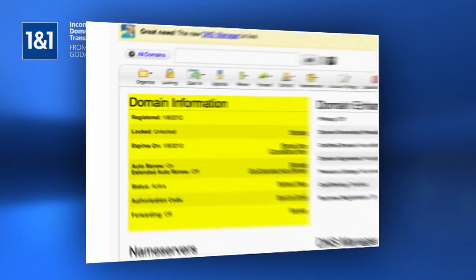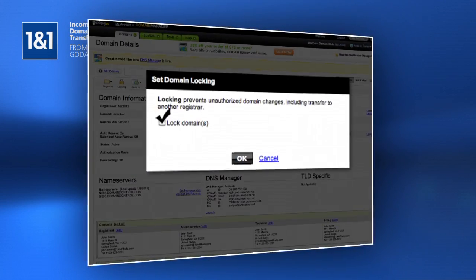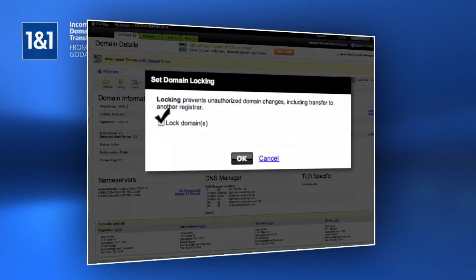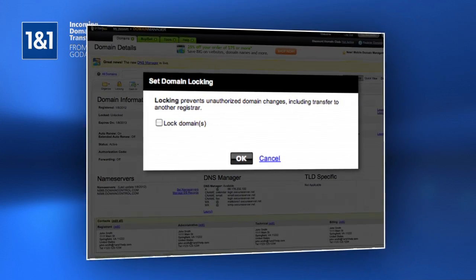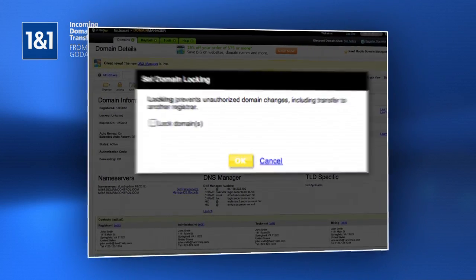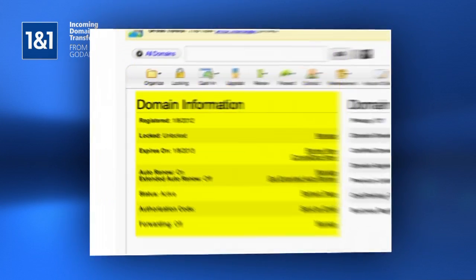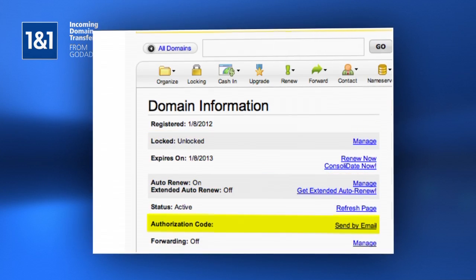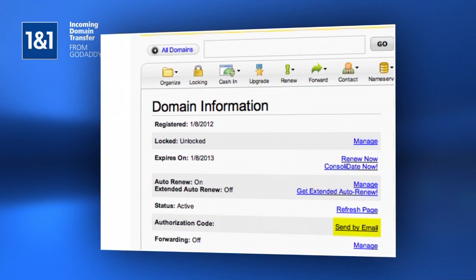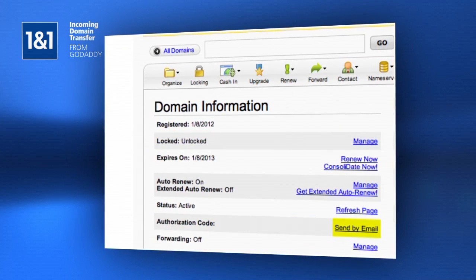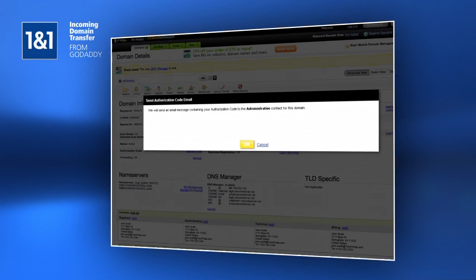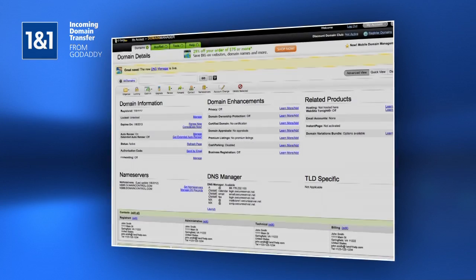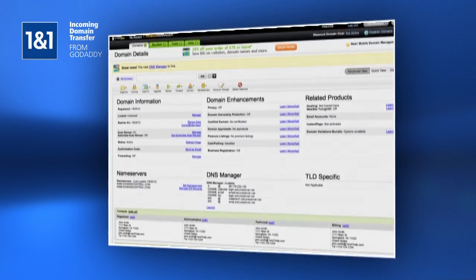Find the Lock section under Domain Information and click Manage. Uncheck the Lock Domain box so that the domain will be unlocked for transfer. Then click OK. Now look for the Authorization Code section under Domain Information and click the Send by Email link.